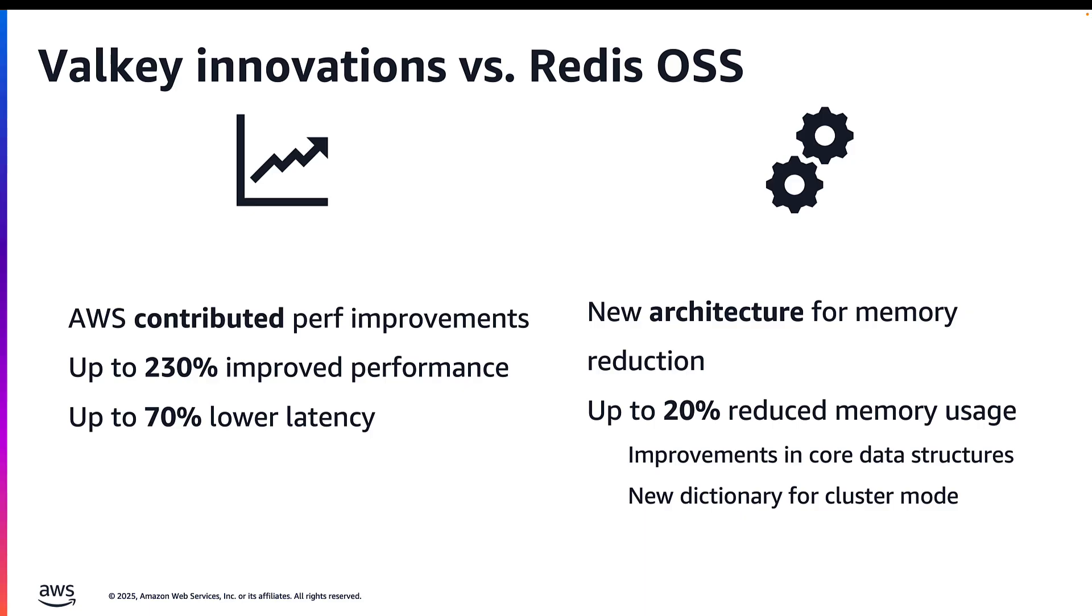The final result of all these innovations is that you can run up to a million RPS per node with Valkey, achieving 230% improvement and 70% lower latency compared to the previous versions.